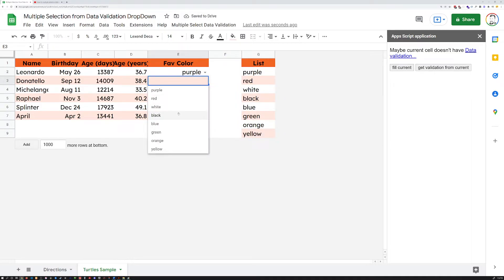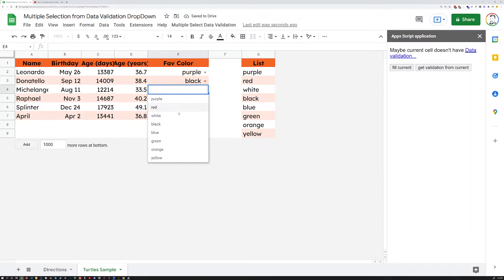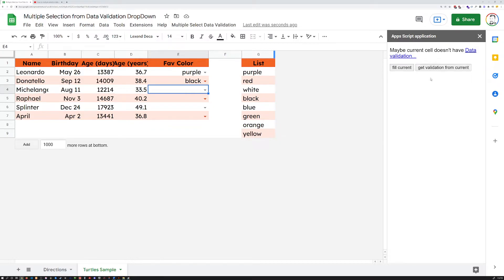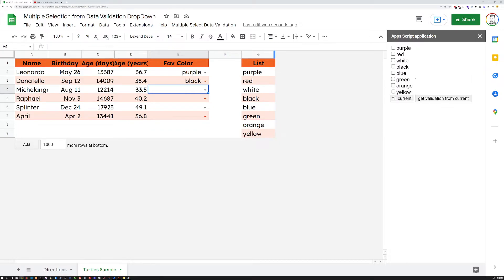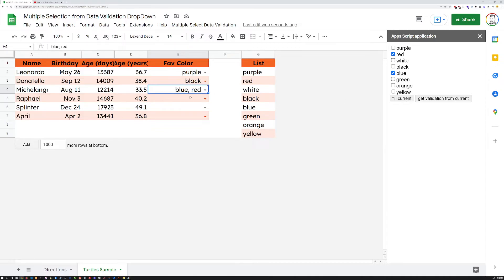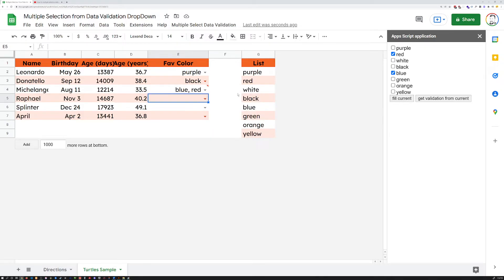However, when my son said, hey, I want to do red and blue. Well, there's not a way for that until you add this code. So click get validation from current. And voila. Now you can indeed do red and blue. And then you click fill current. And boom. There it is. Same thing down here.